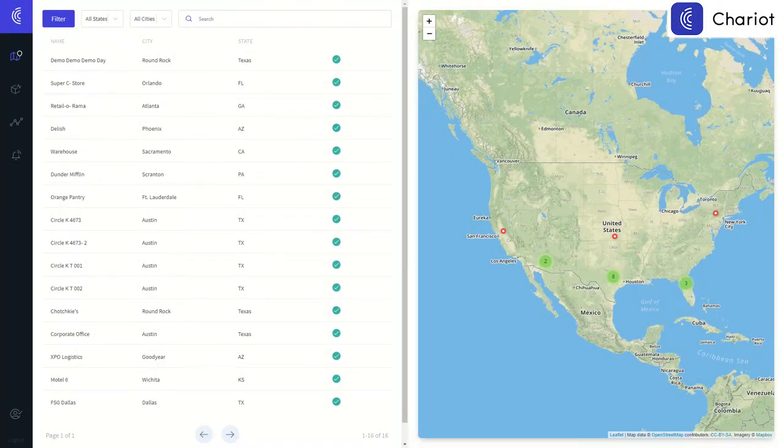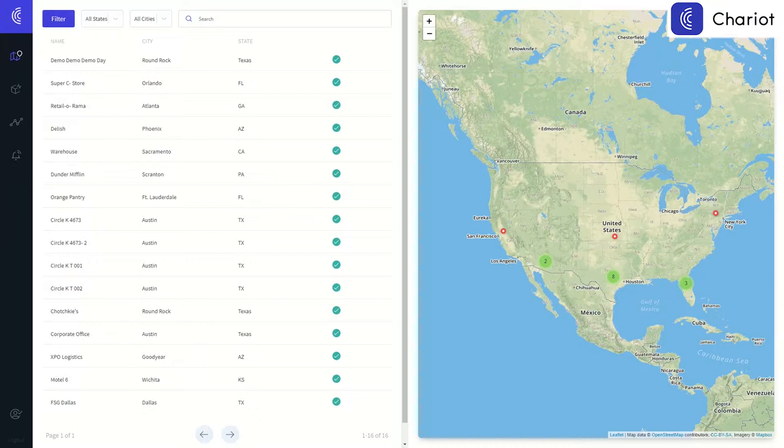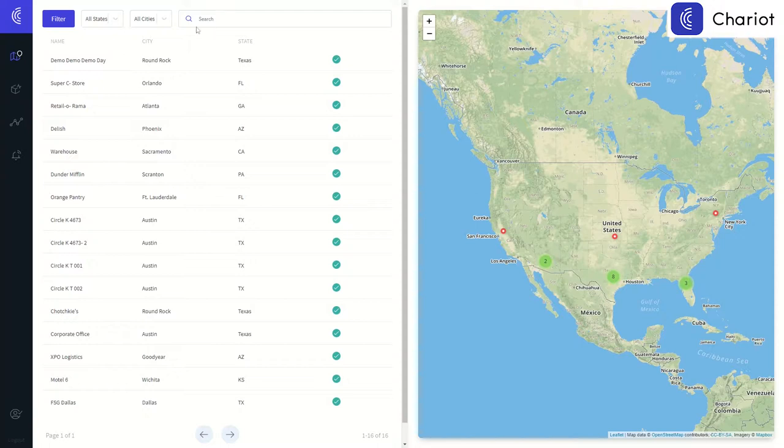In this video we will be doing a top-level overview of our Chariot platform. For a more detailed and personalized demo experience, please reach out to schedule a free consultation. We will be providing contact info at the end of this video.